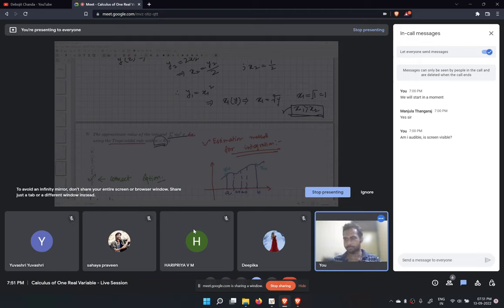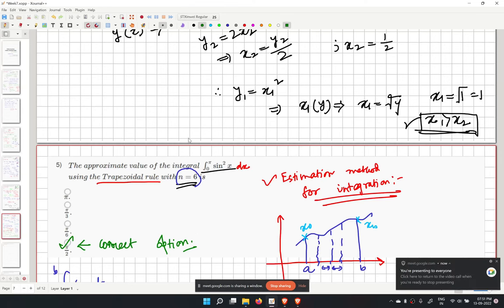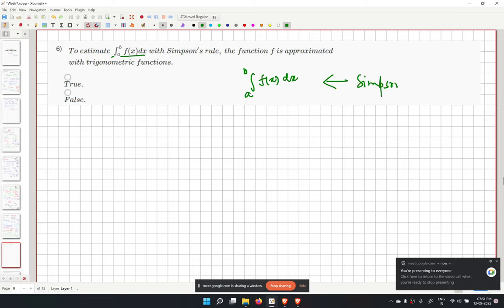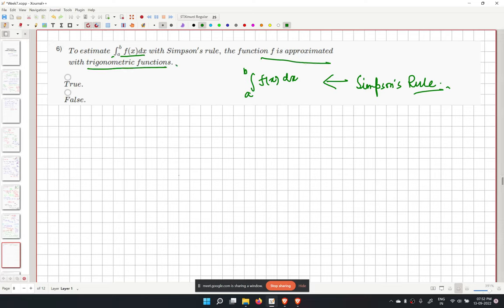Problem 6 is a true/false question asking whether, to estimate the integral from a to b of f(x) dx using Simpson's rule, the function is approximated using a trigonometric function. The answer is false.